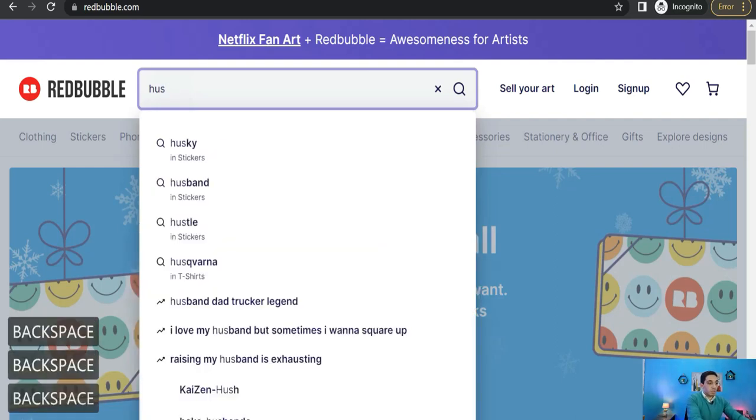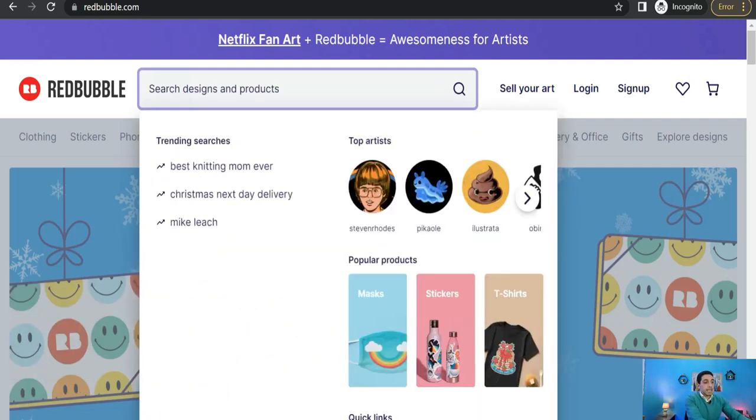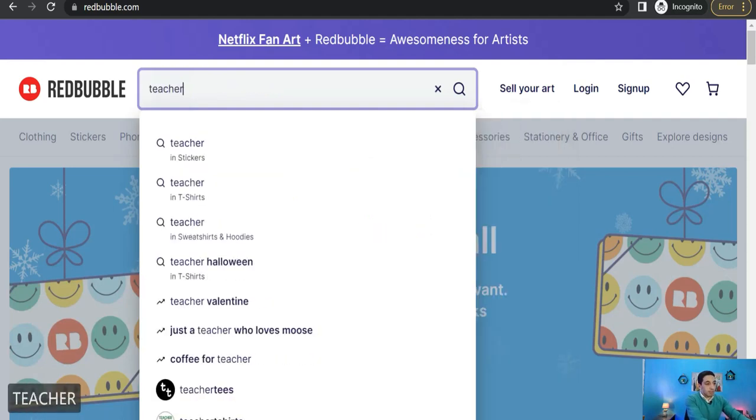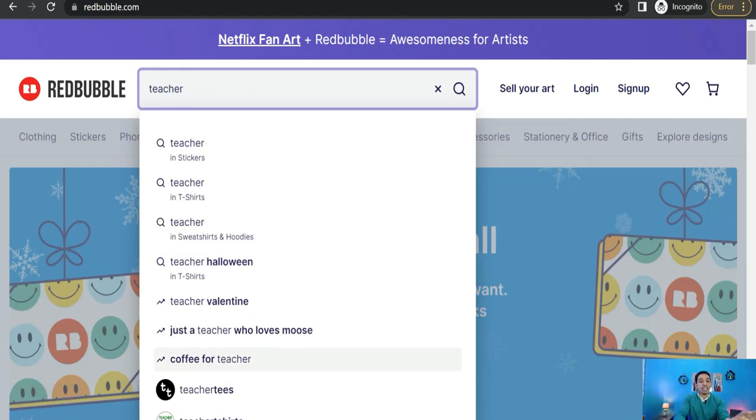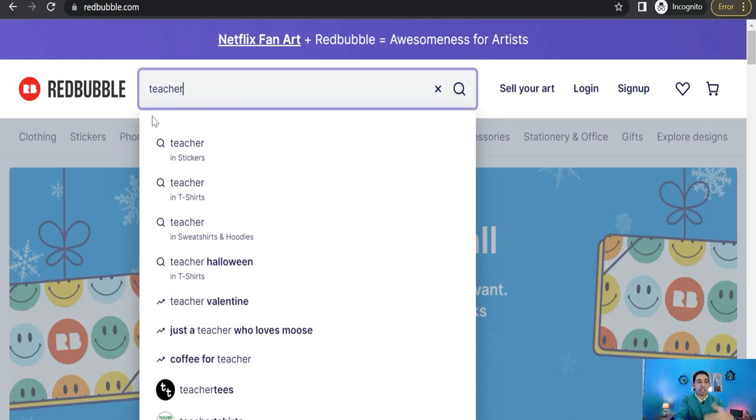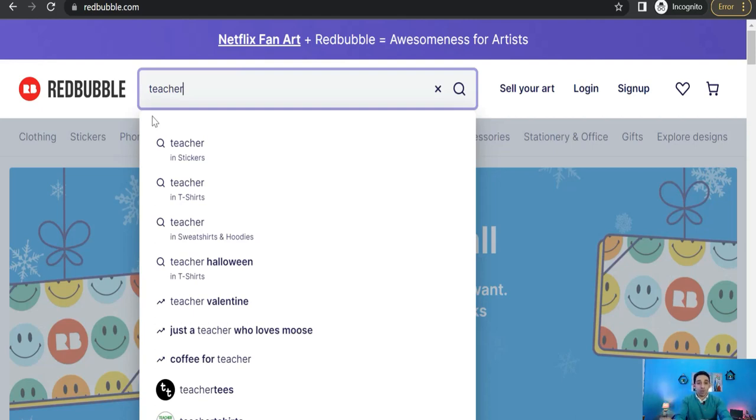There are no trends here about husky. Like teacher, for example. Teacher valentine, just a teacher who loves moose, and the coffee for teacher. It's a cross niche between teacher niche and coffee niche. The most exclusive, the latest trends regarding this keyword teacher. So you can try many words like that, like coffee, swimming, cats, dogs, or sub niches, and therefore you can find the most recent trends about this keyword.